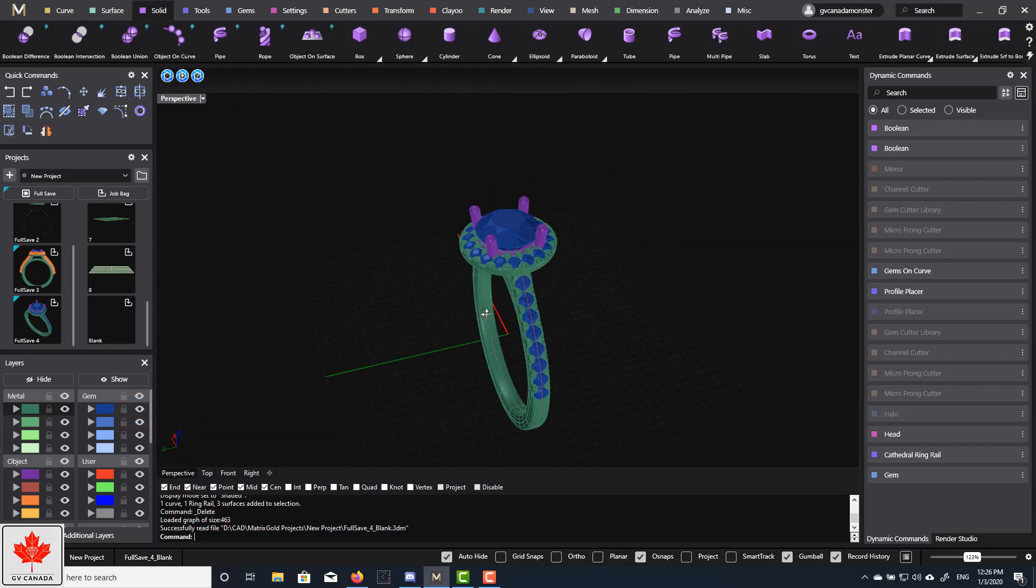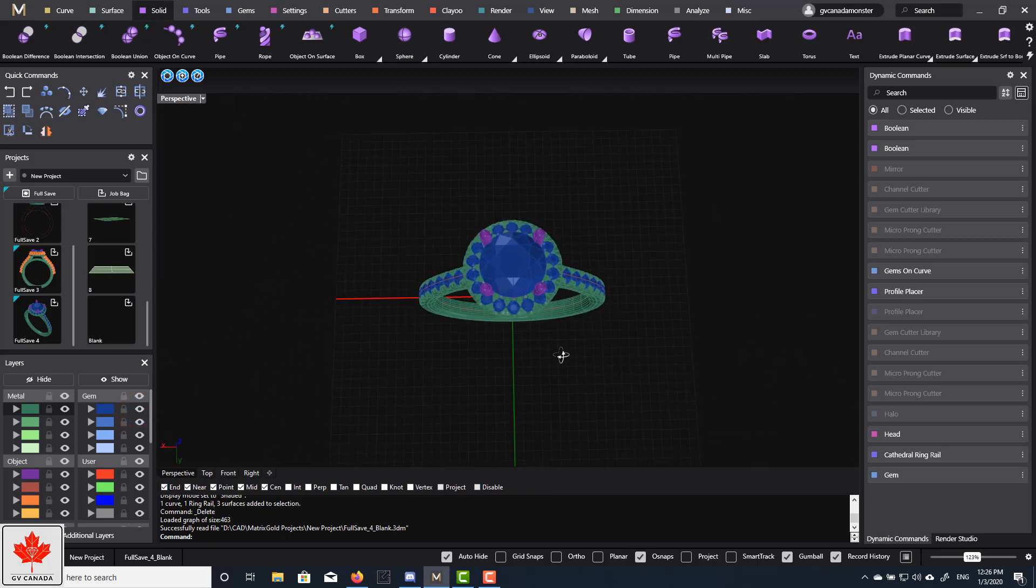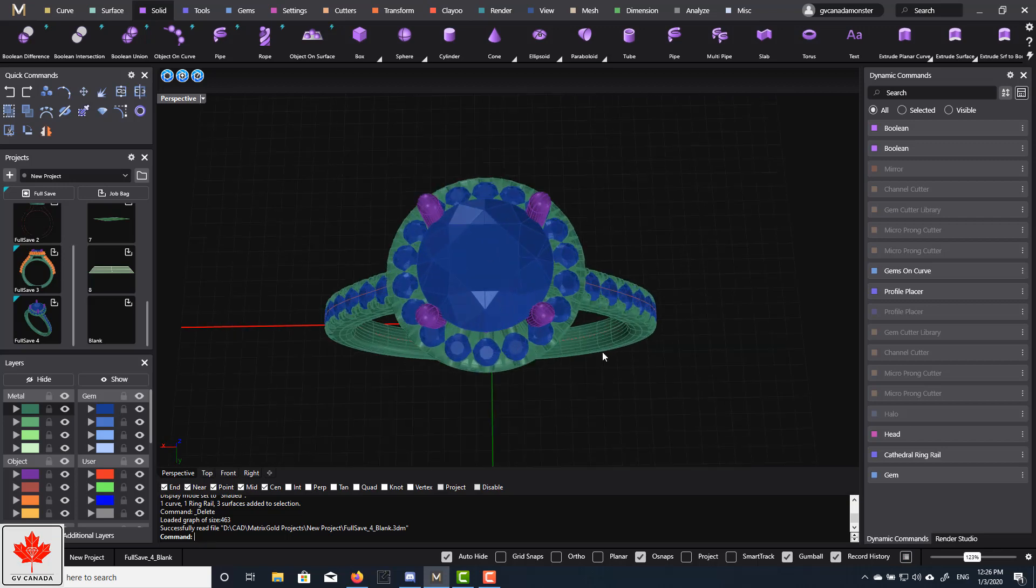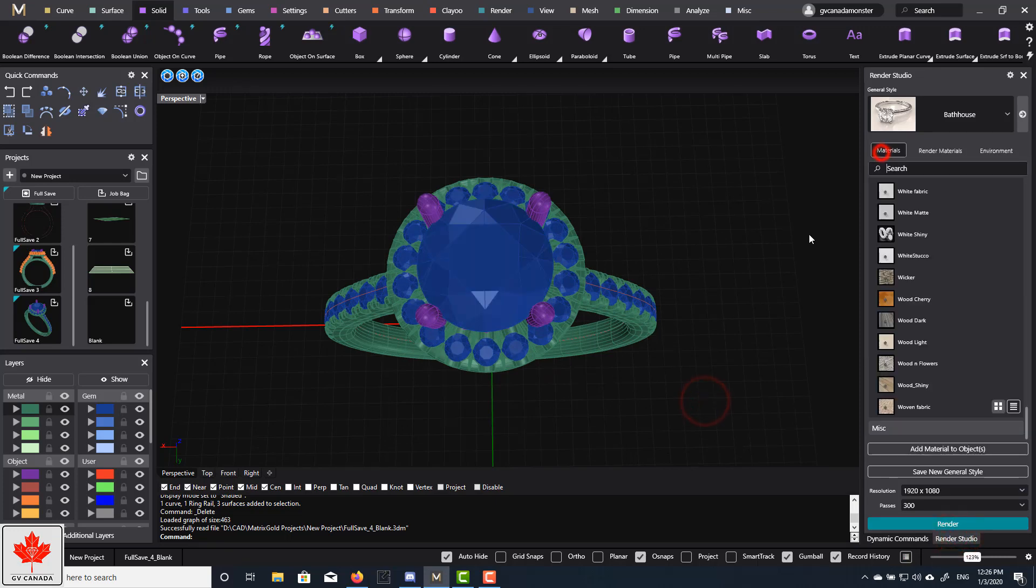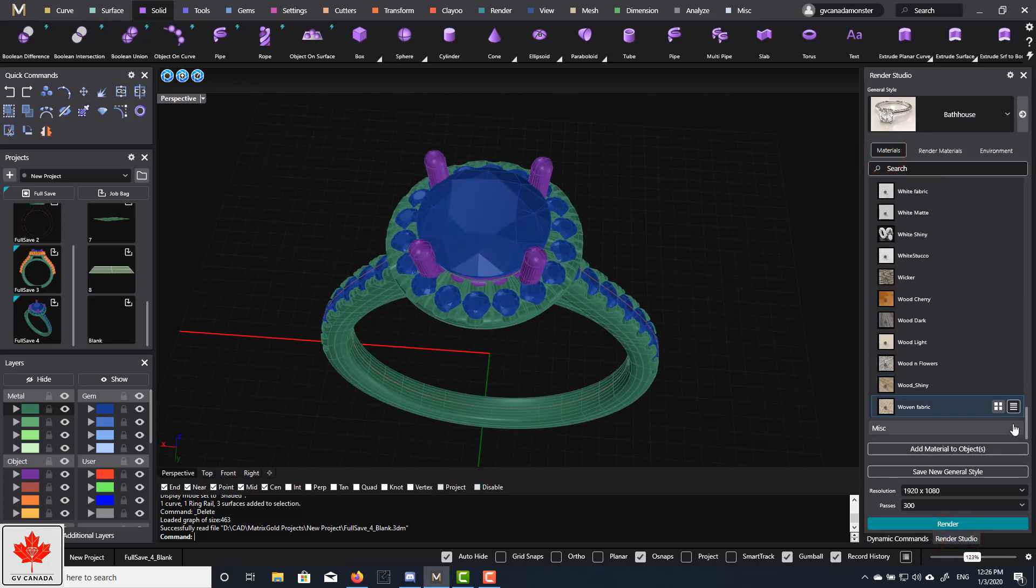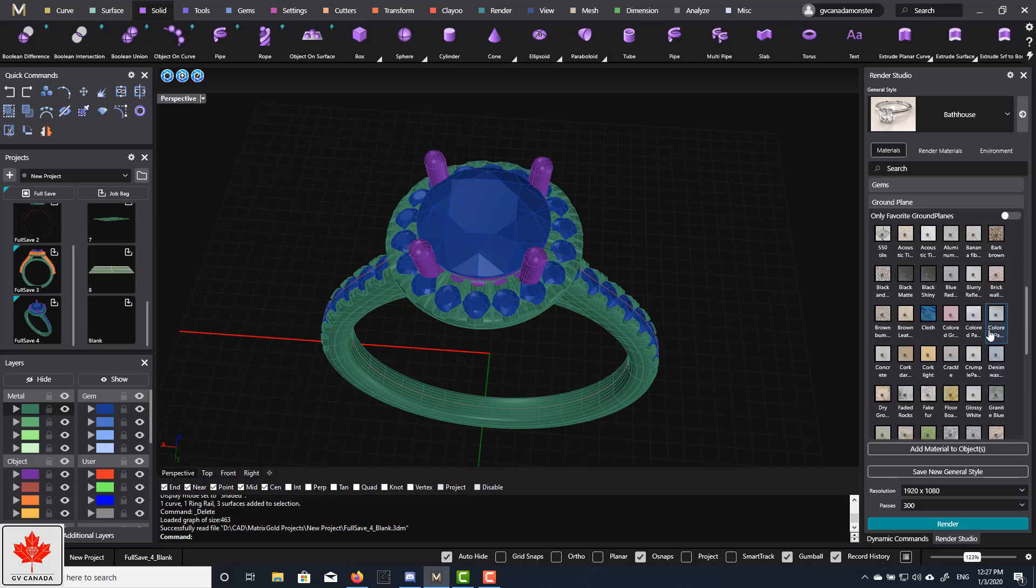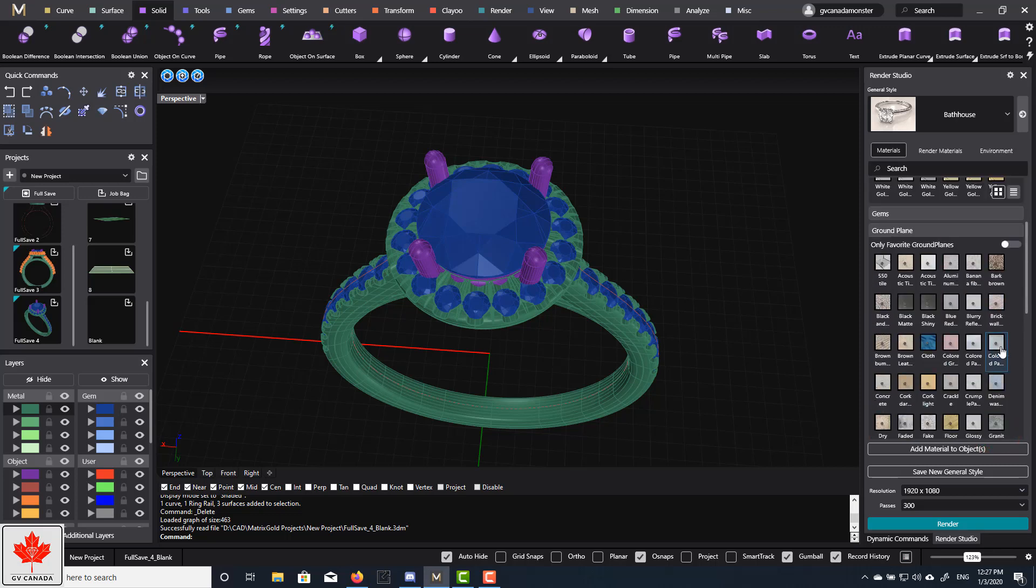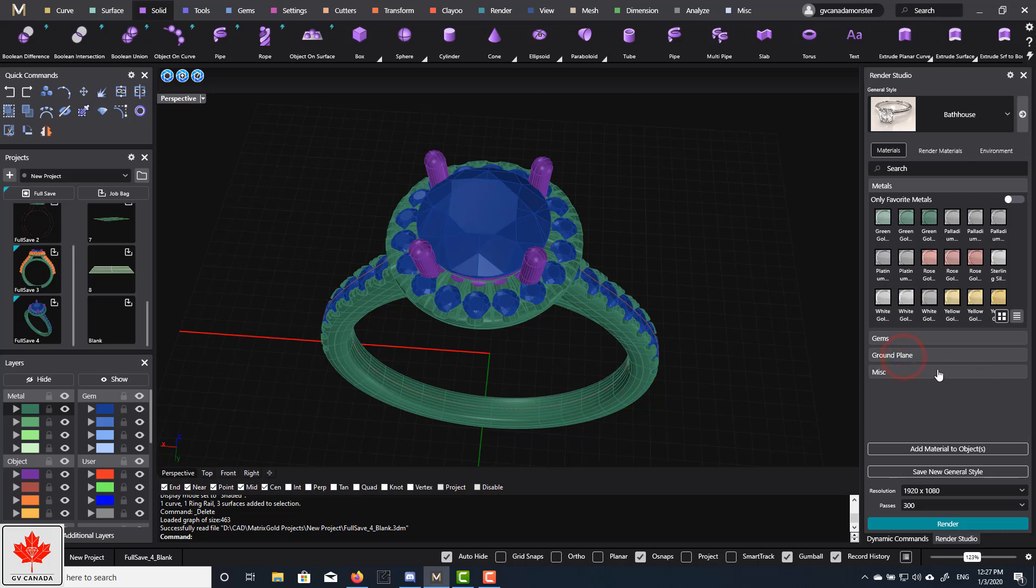Don't mind the model, it's just something I'm showing you for rendering purposes. What I like to do, I'll apply my materials using the render studios. If I click here render studio materials, I'll apply all my materials using this.